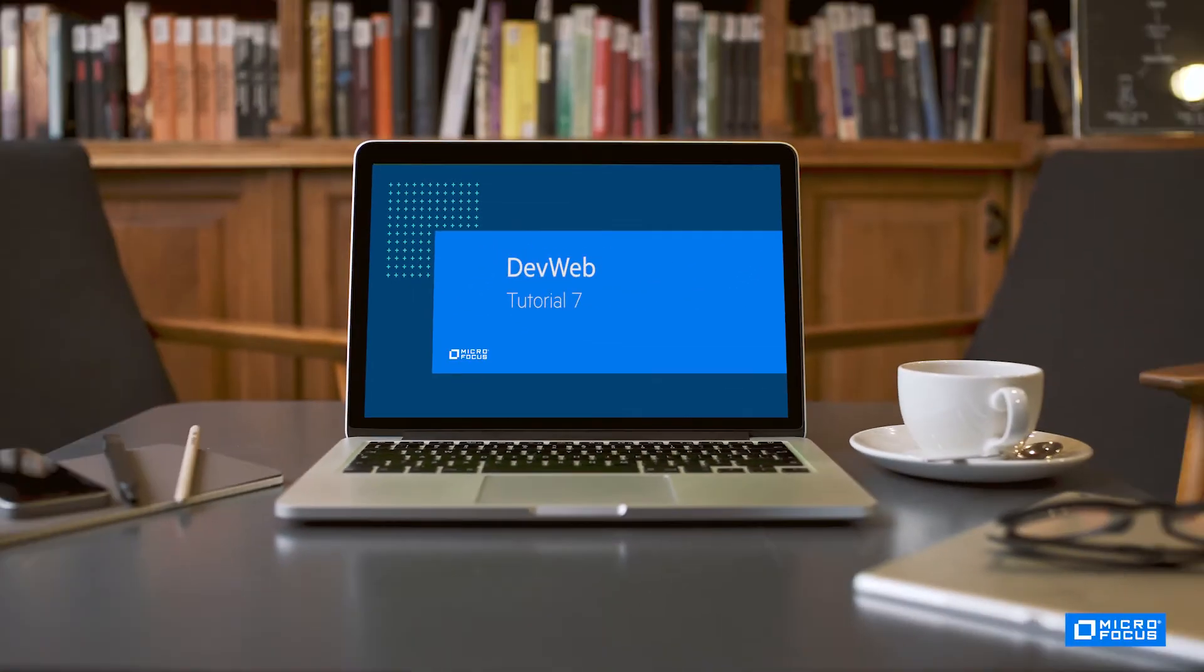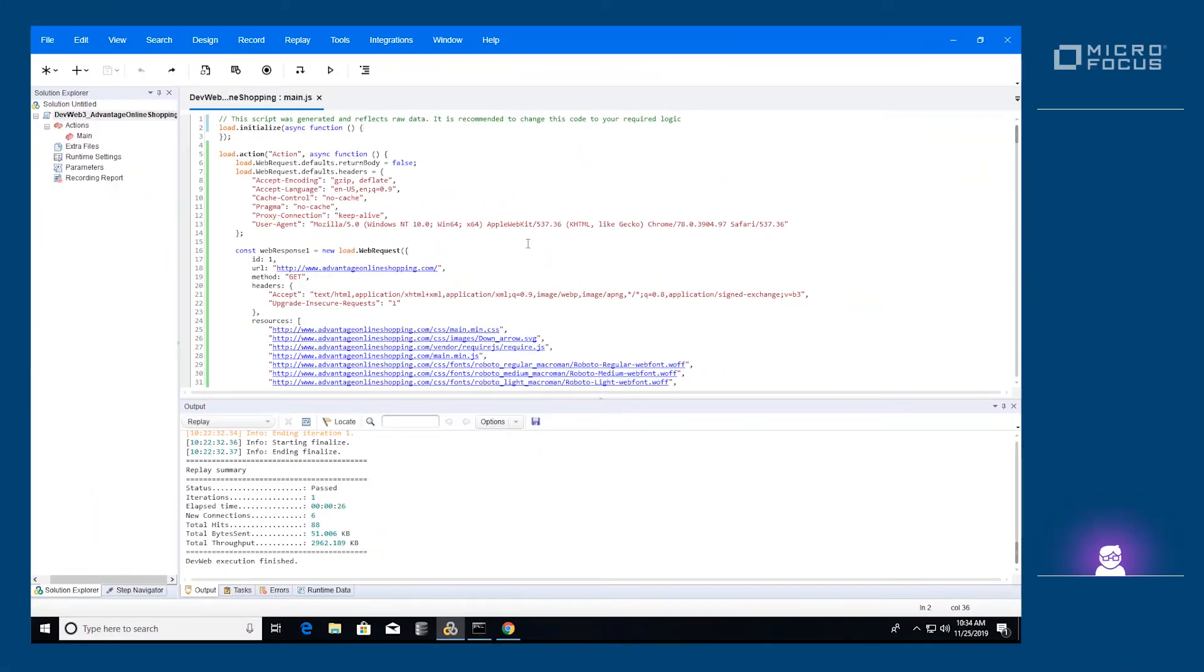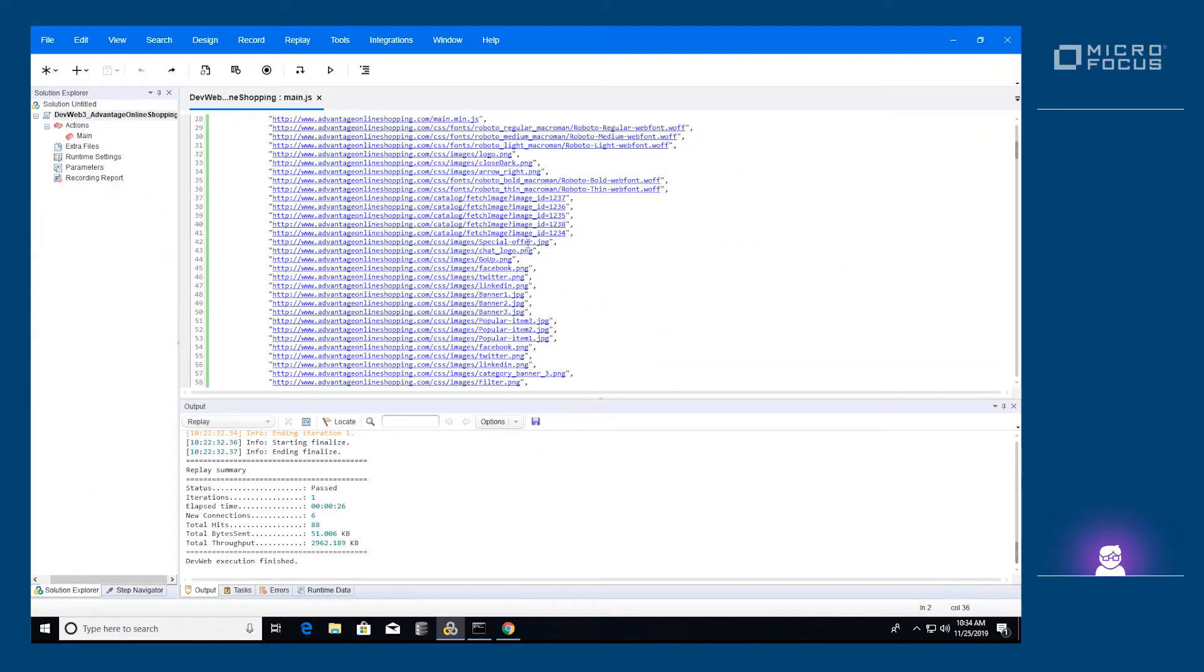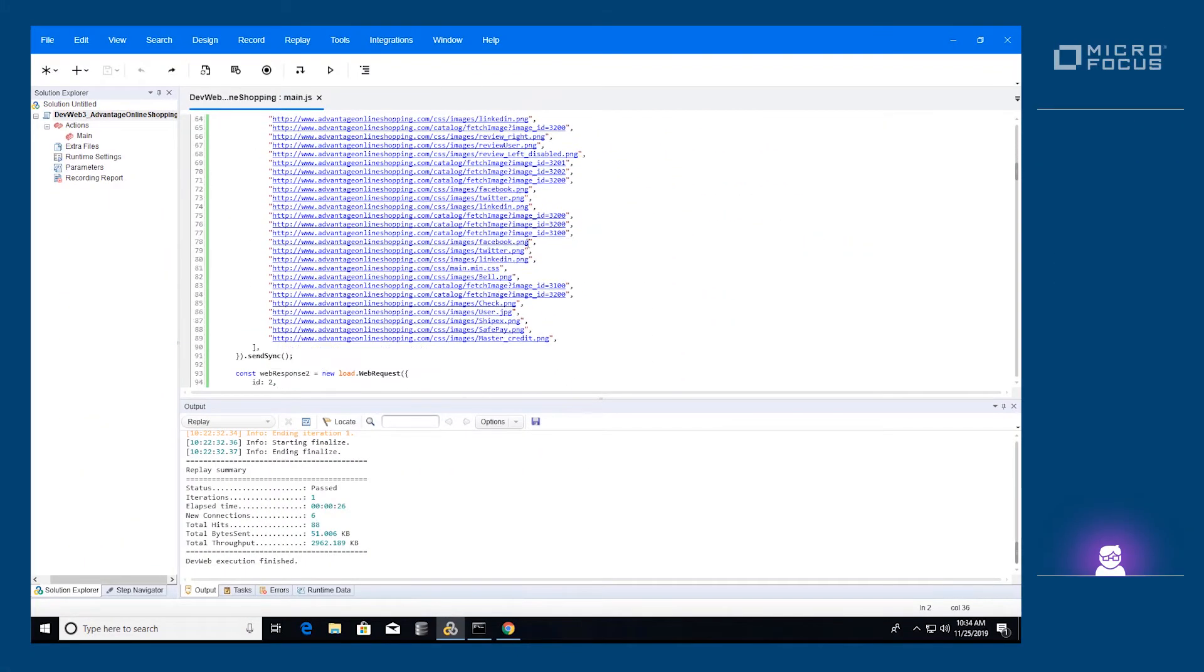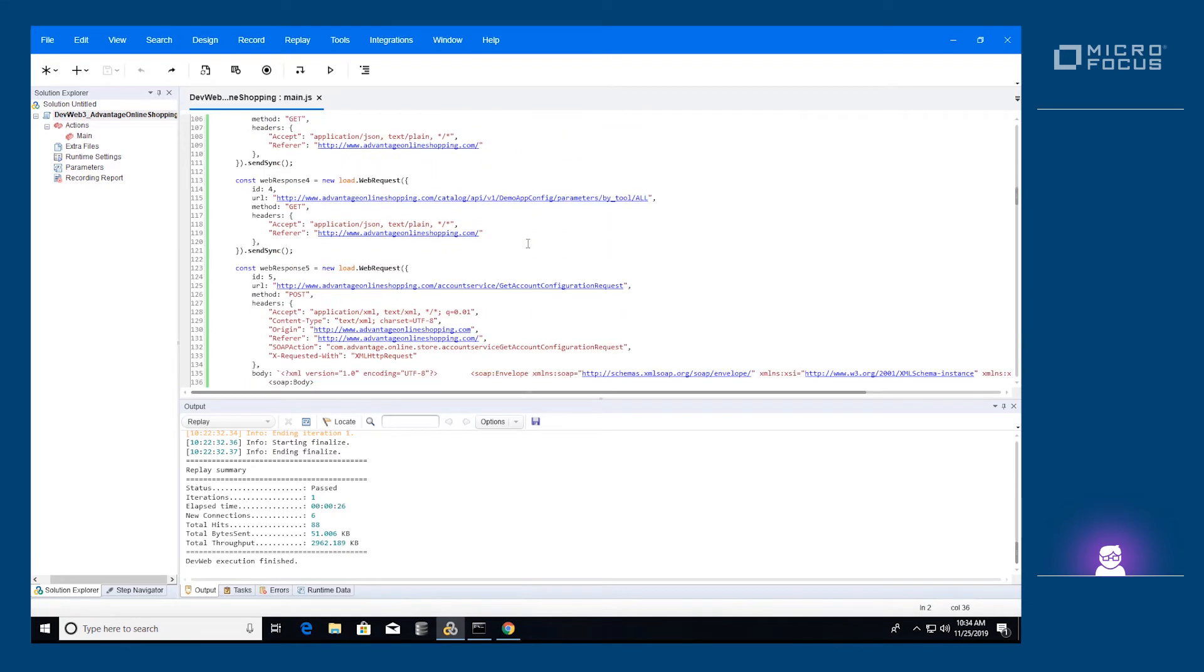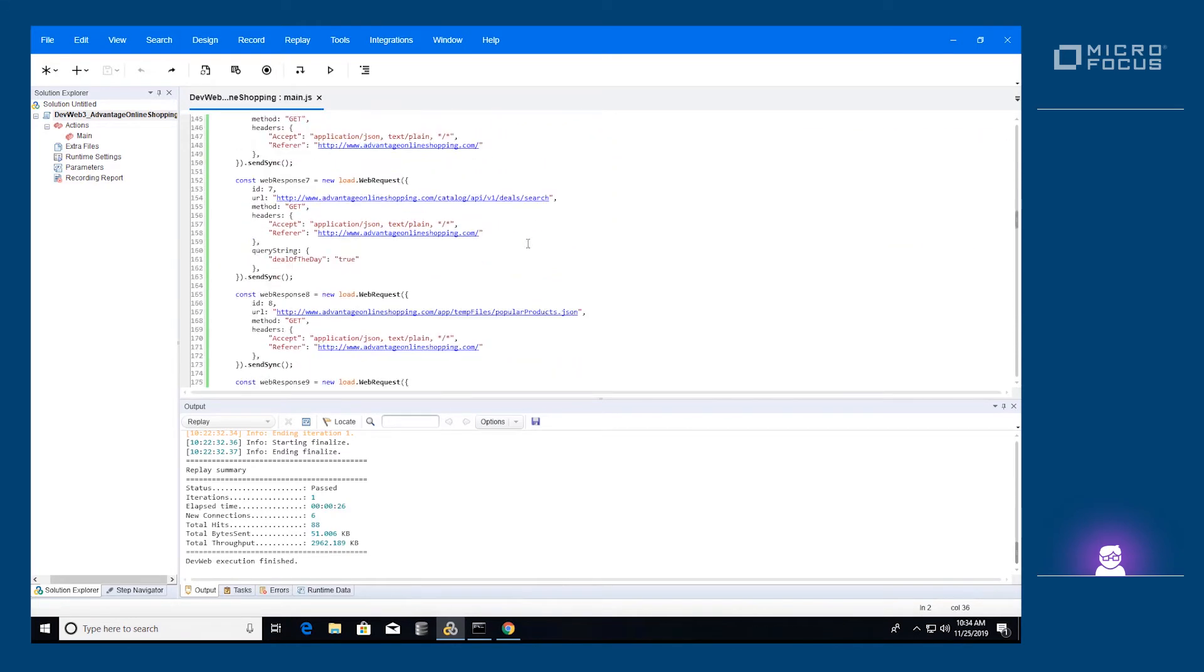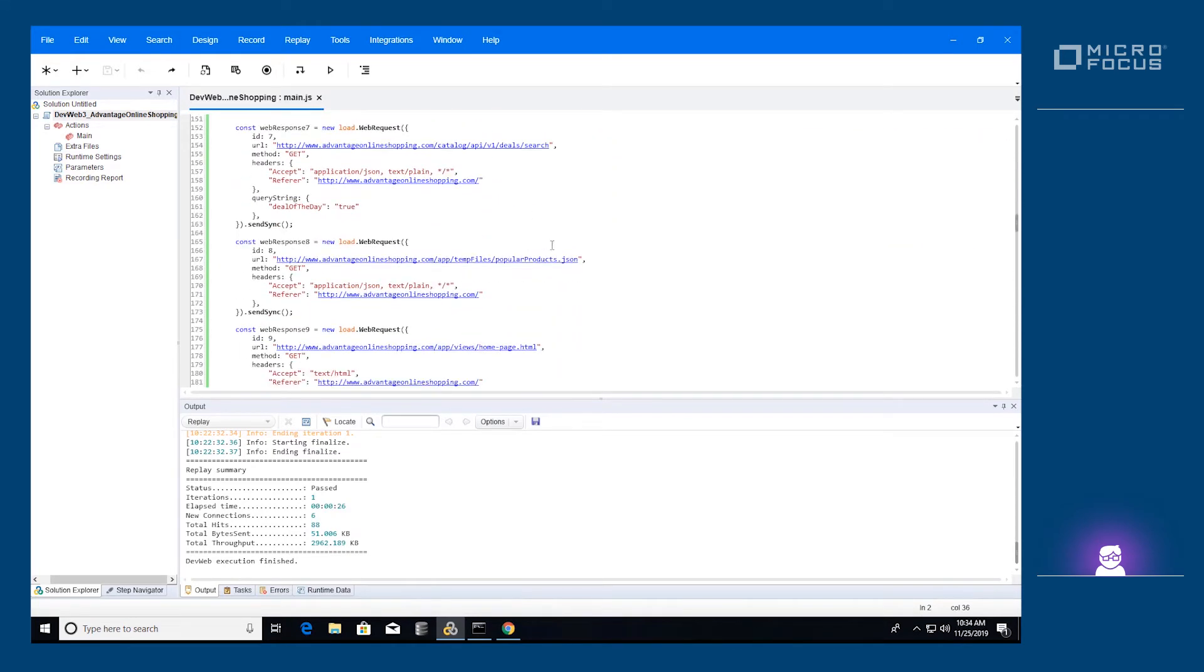Welcome to the seventh session on Microfocus's DevWeb protocol. In this video we'll learn how to utilize data extractors to extract values and use them in the script with the DevWeb SDK.